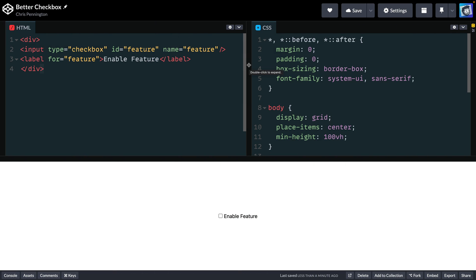My name is Chris, and welcome to Coding in Public. You can see I've got a very basic site here on CodePen, just with HTML and CSS — not a lot going on, just an input and a label.